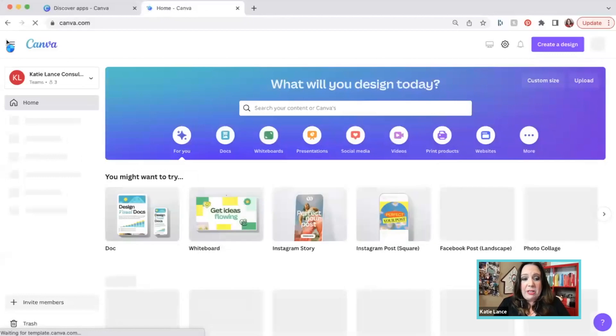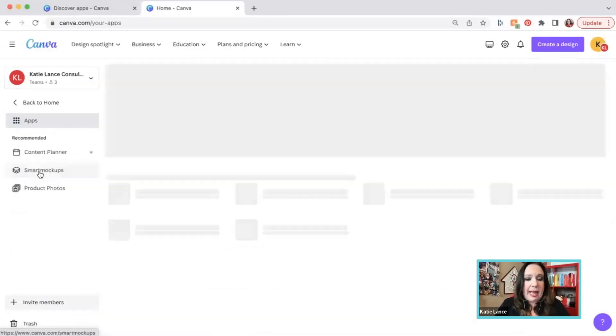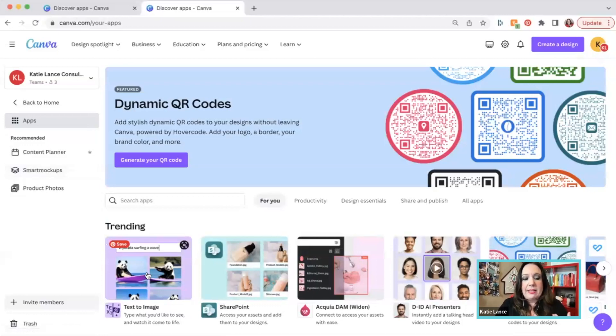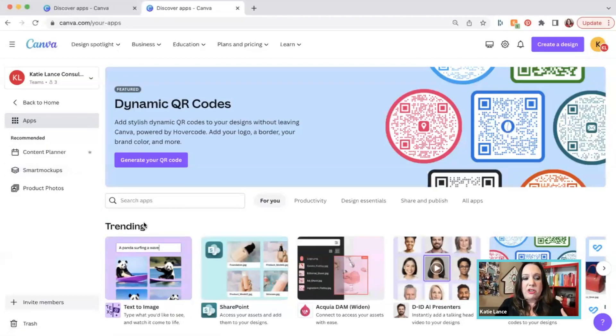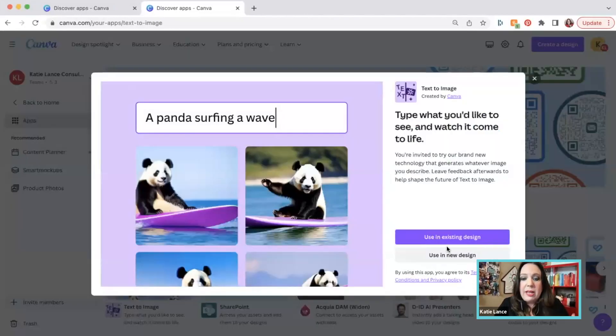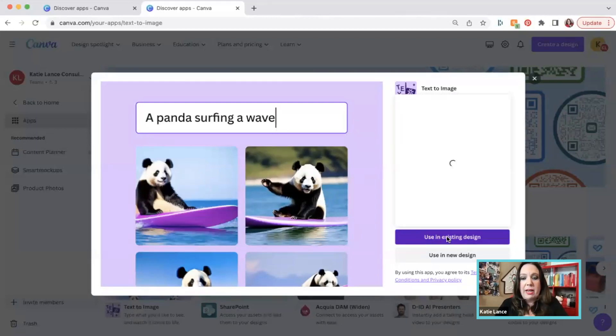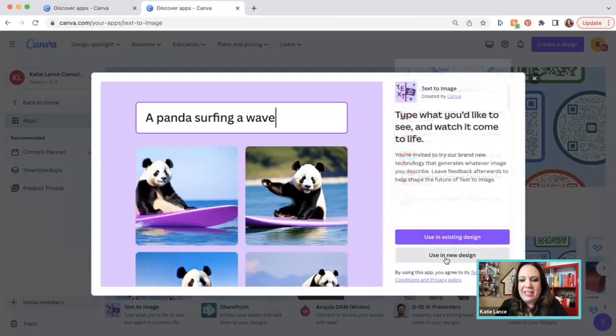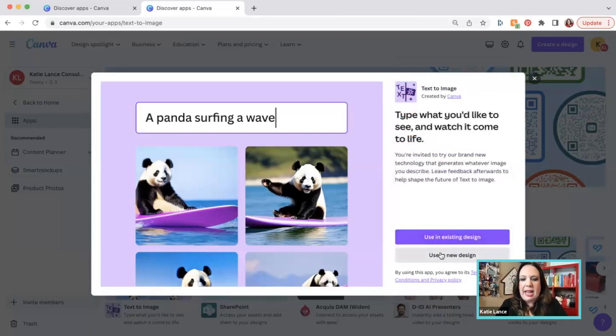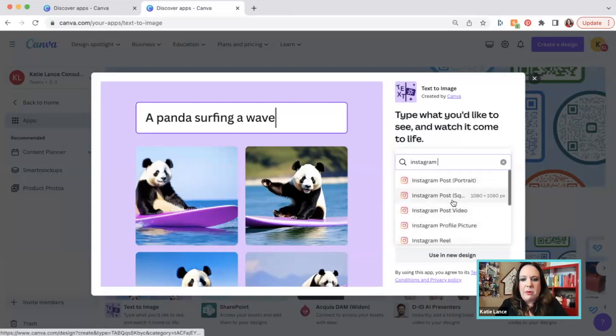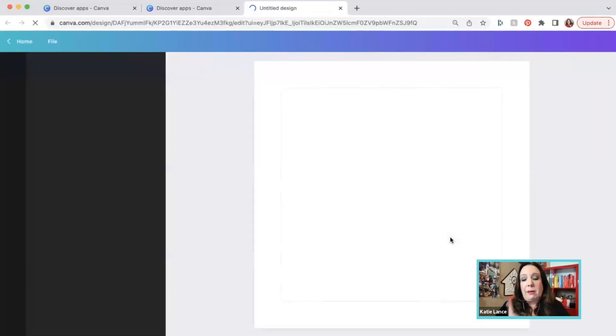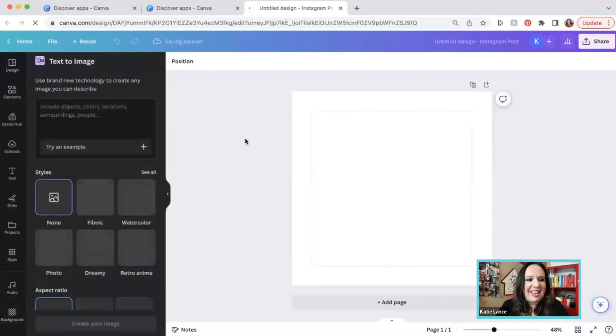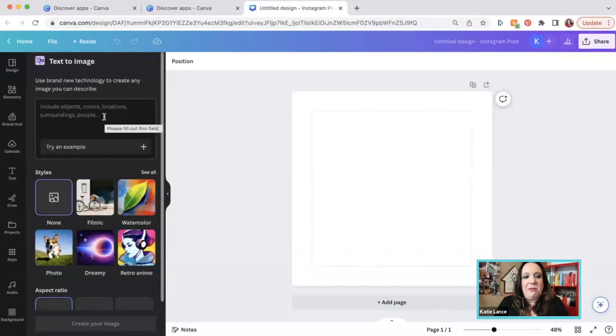Just to show you again really quick, if you go under apps, I'm going to click apps one more time, go down to trending. Again, this is what appears for me, text to image. If you don't see that, you can just search that right here. So if you wanted to start over, if you wanted to use it in an existing design, for example, we could click use that existing design. So let's start it over in a new design. Let's click use new design. And we're going to click Instagram post in a square. Let's do that.